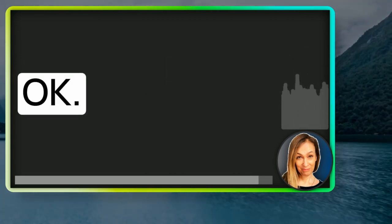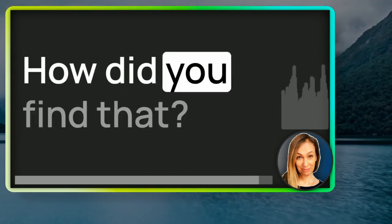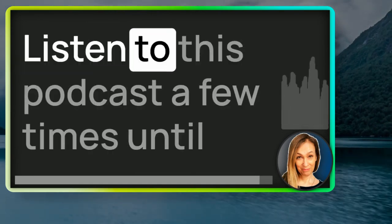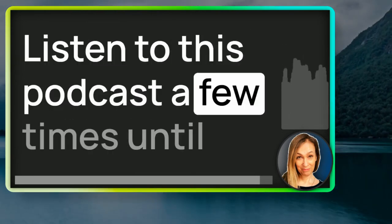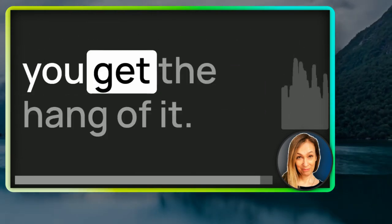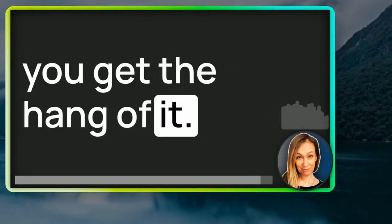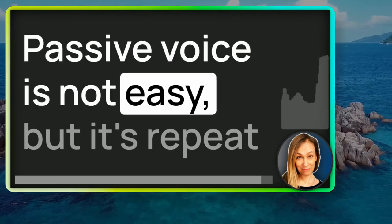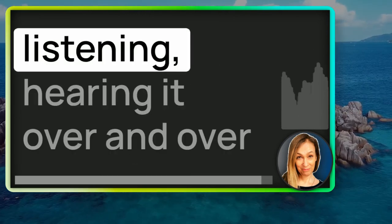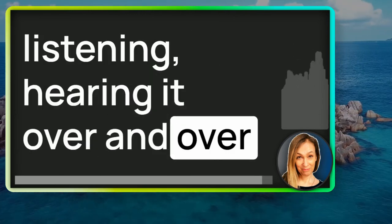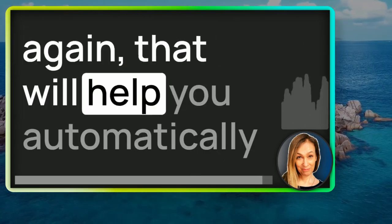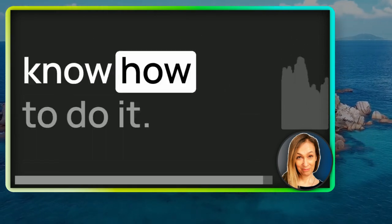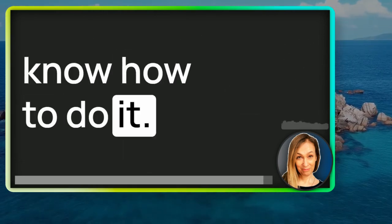Okay, how did you find that? Listen to this podcast a few times until you get the hang of it. Passive voice is not easy, but it's repeat listening, hearing it over and over again that will help you automatically know how to do it.